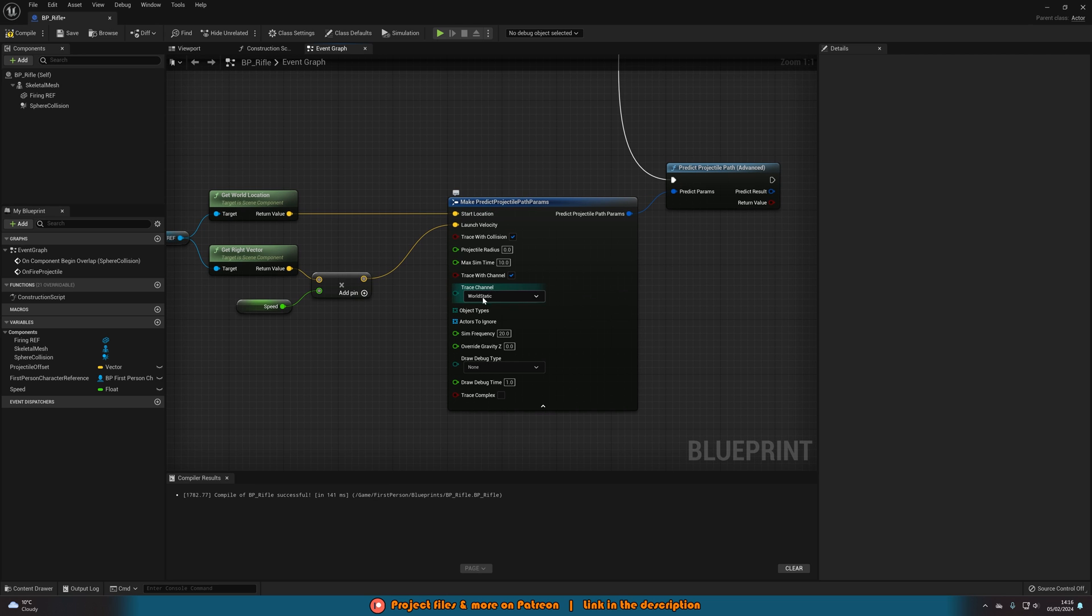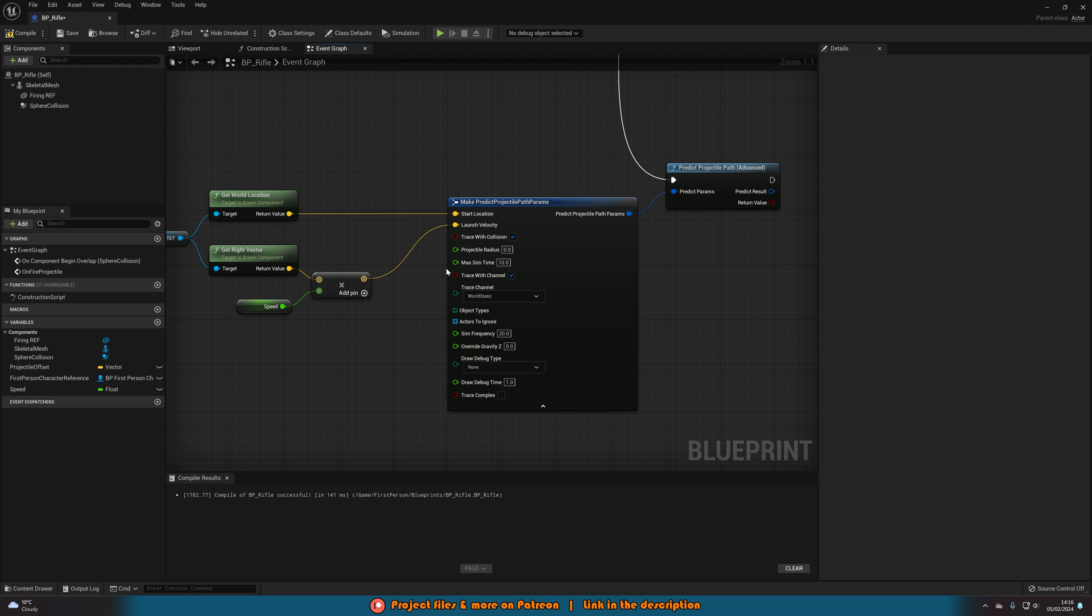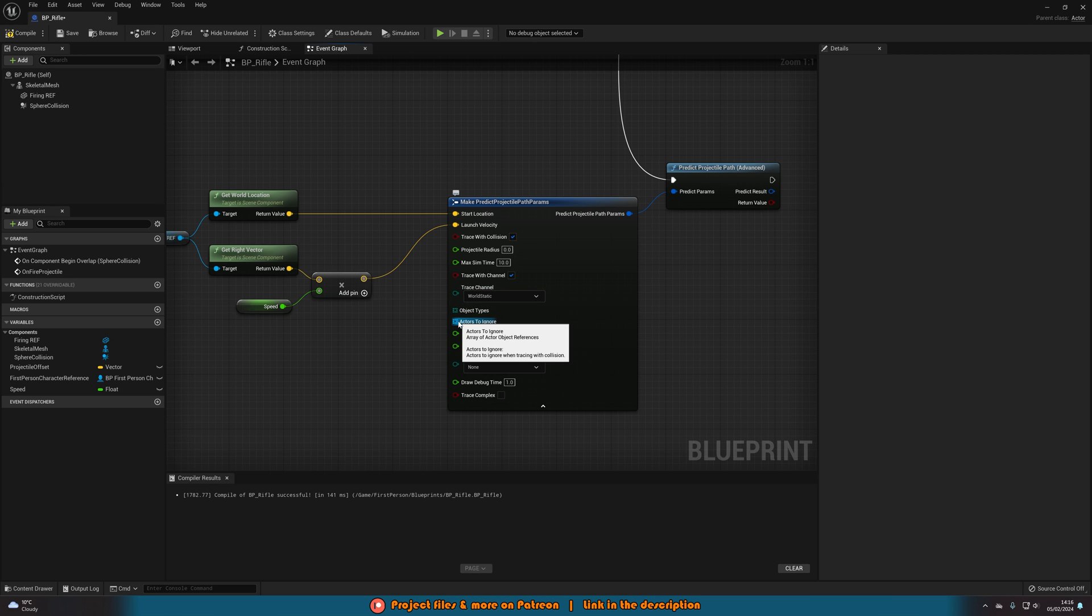We can change the trace channel. For example world static, world dynamic, all of this is the same as a normal line trace. So you just set this up how you would have wanted to set up your normal bullet as well anyway. So what does it need to collide with? What can it collide with? What does it have to ignore?